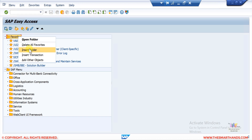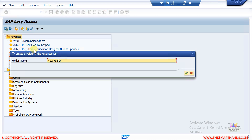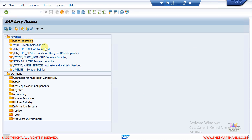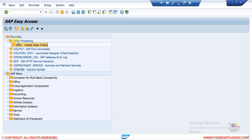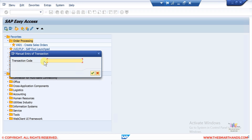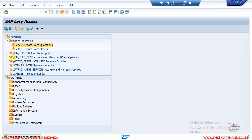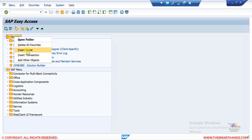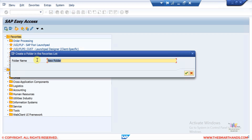Under Favorites, right-click and select Insert Folder, give it a name — for example, 'Order Processing'. Under this folder you can enter favorite transactions. For example, drag and drop VA01 under this folder. You can also right-click on the folder and insert another transaction, such as VA21 which is for quotations. This is how you can organize transactions into folders.